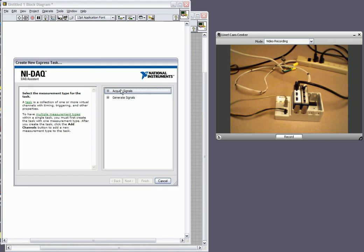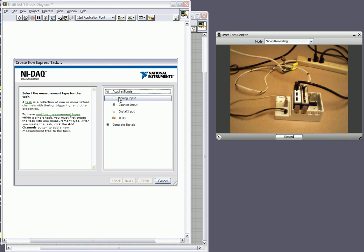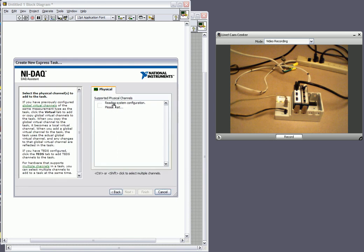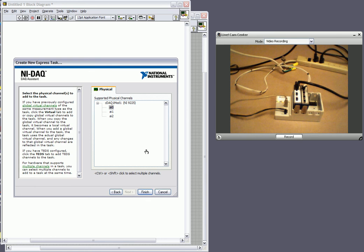What we want to do is we want to acquire signals. We want to do analog input. And since we need to measure voltage and current let's start with voltage for now. Now what this is going to do is going to bring up our actual hardware that is registered on the system. And we want to use our 9225 module and measure from analog input 1.